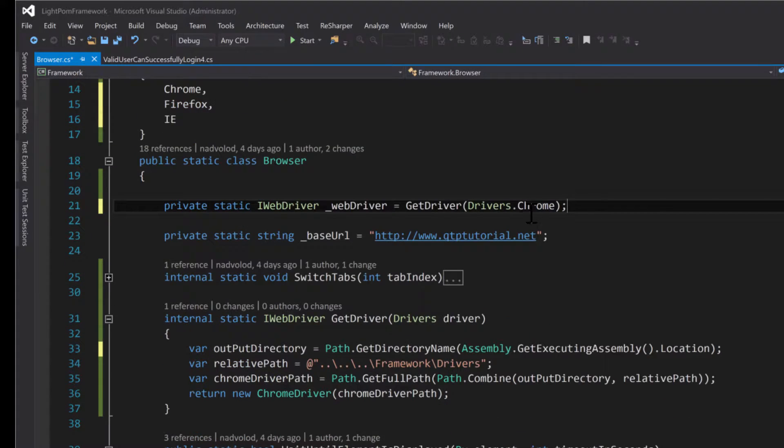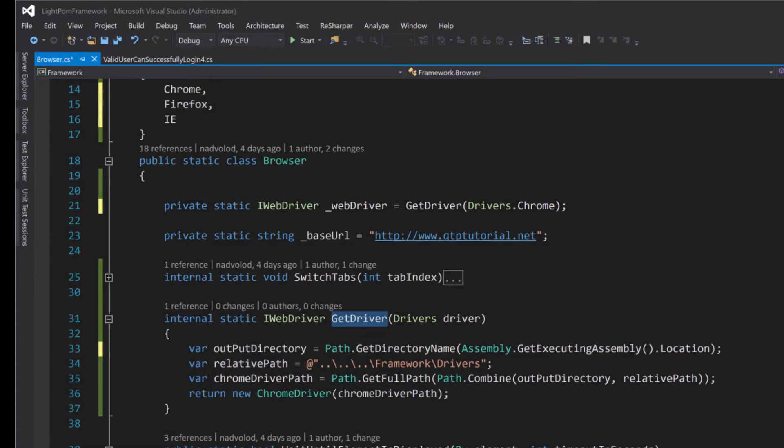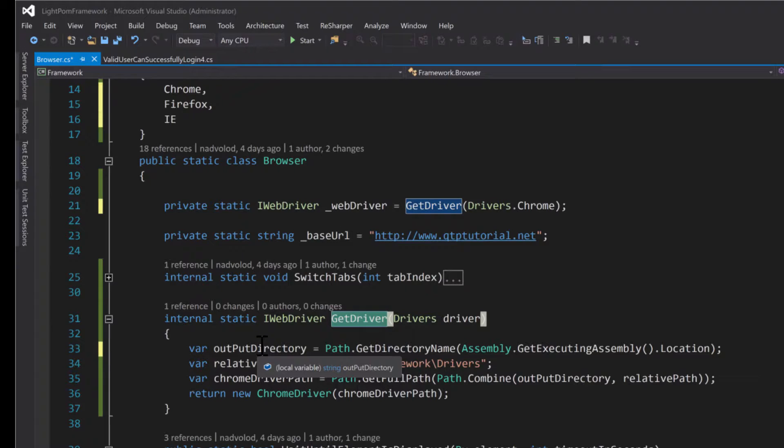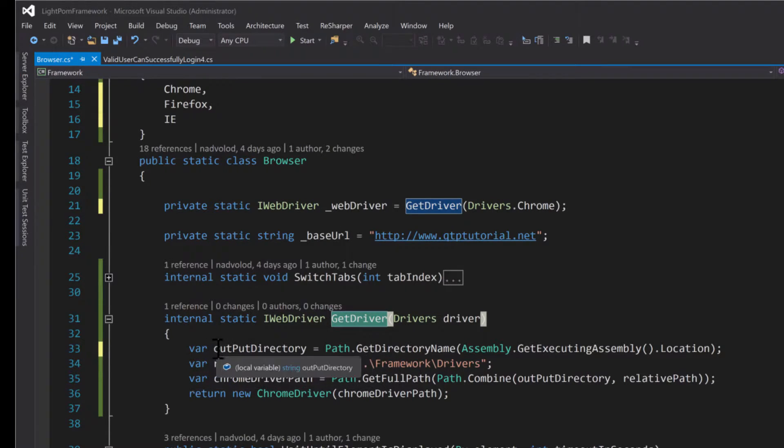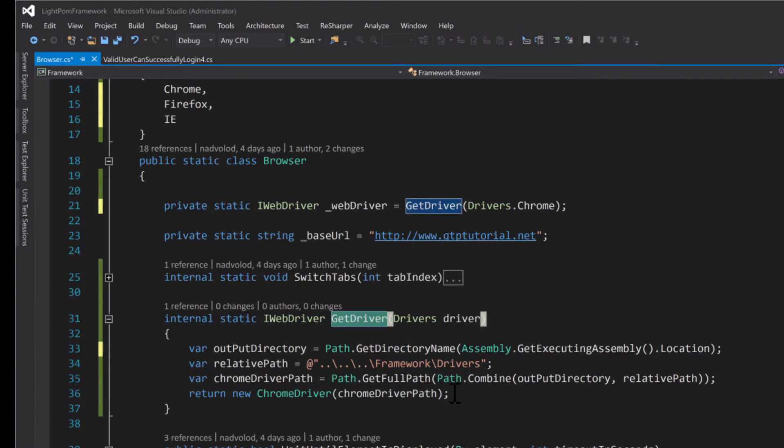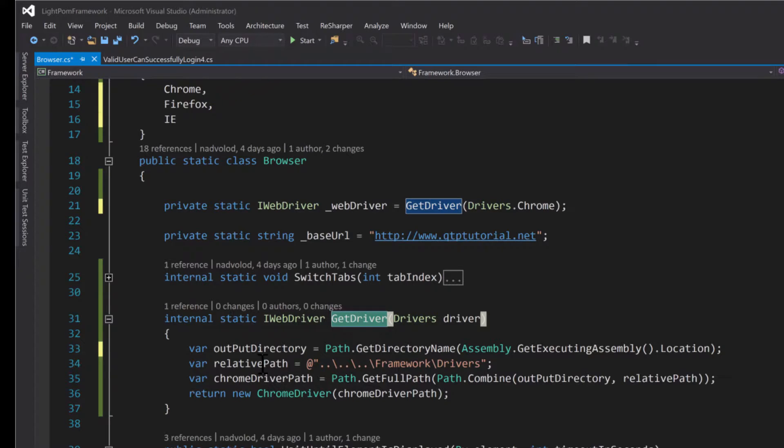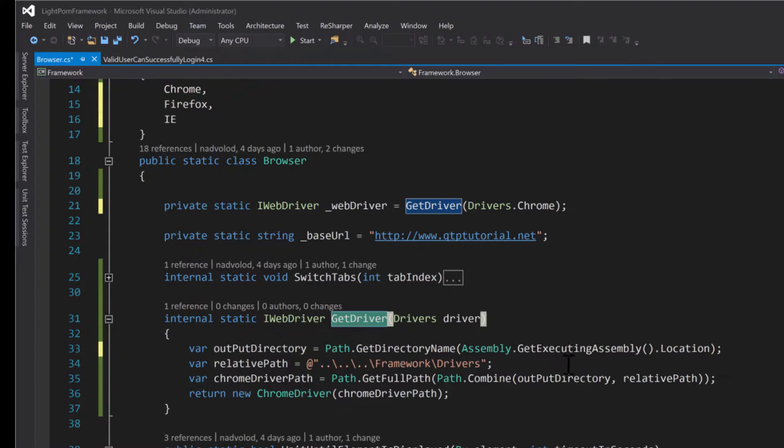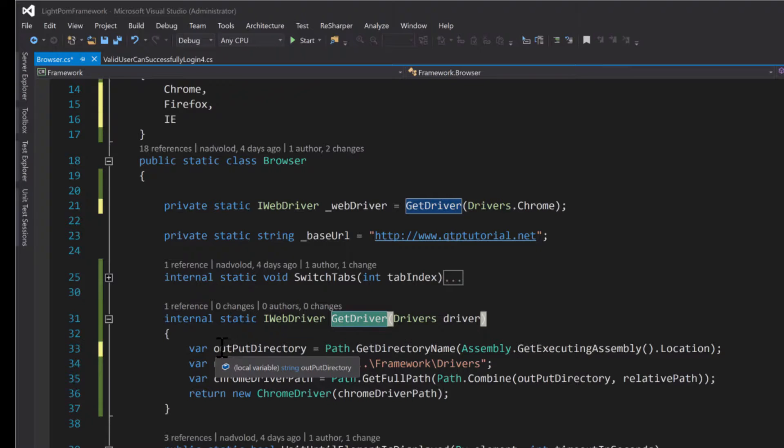And then we go down to our method here, and we can in the future create a select case statement whenever we add other drivers. But right now it's not necessary. So I just use the YAGNI principle to create the only thing that I need to make it work. And so here I just created a dynamic way for us to get the path of the Chrome web driver.